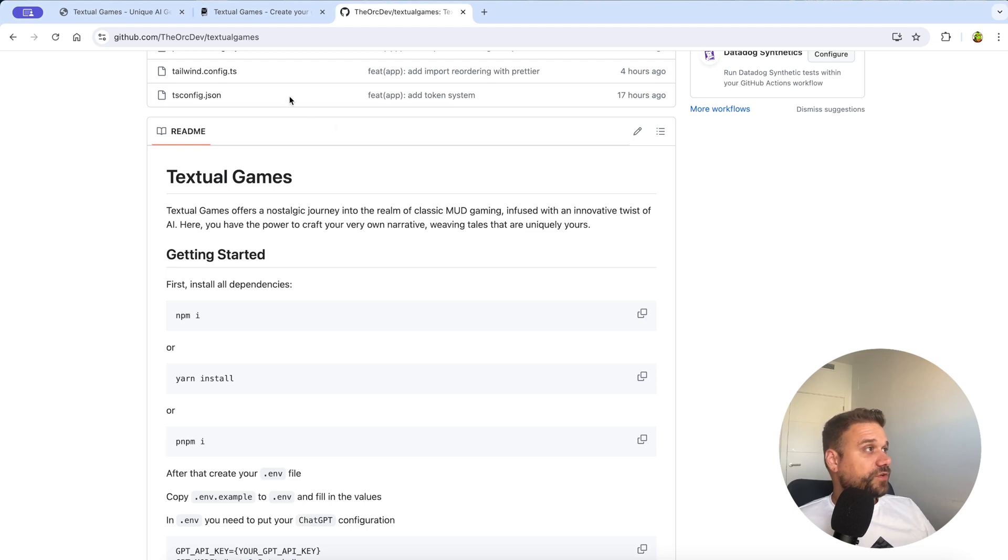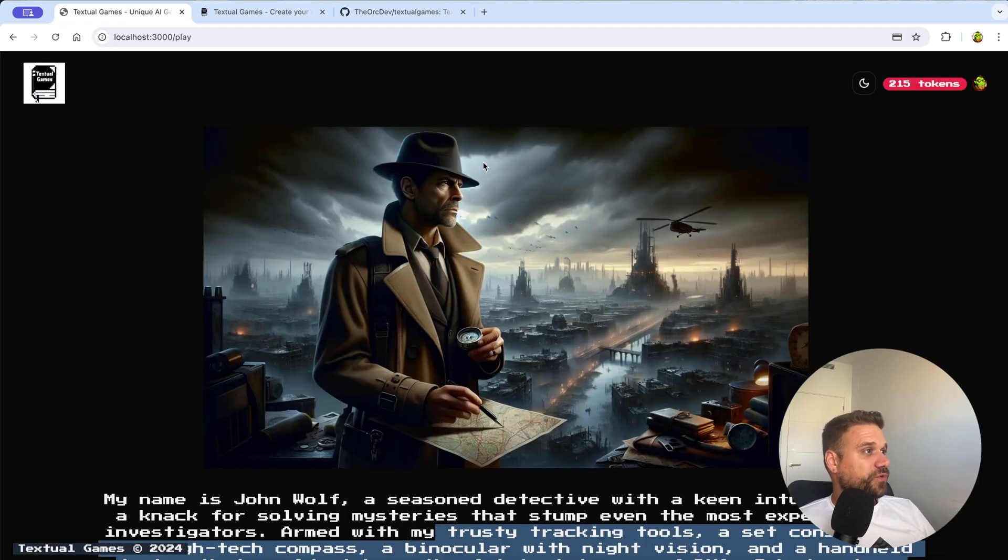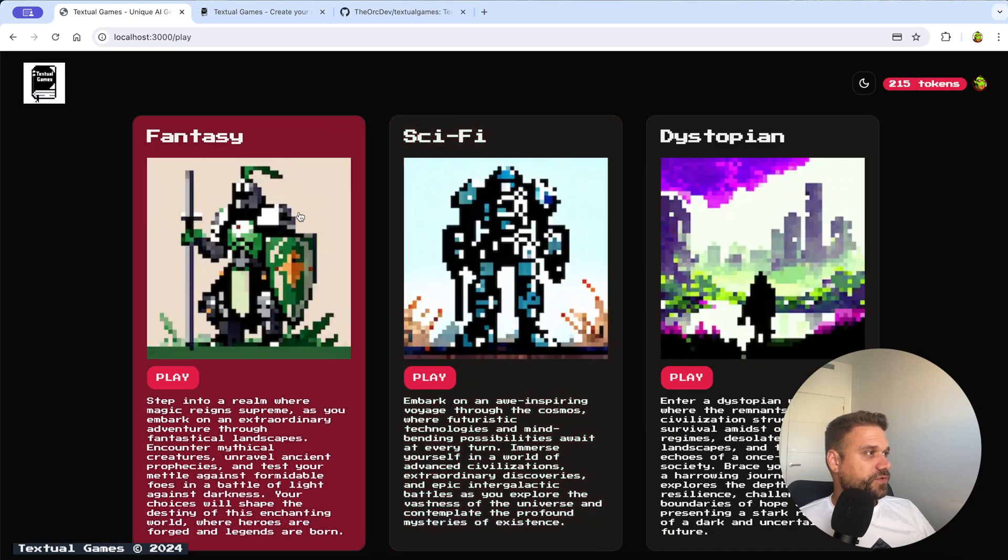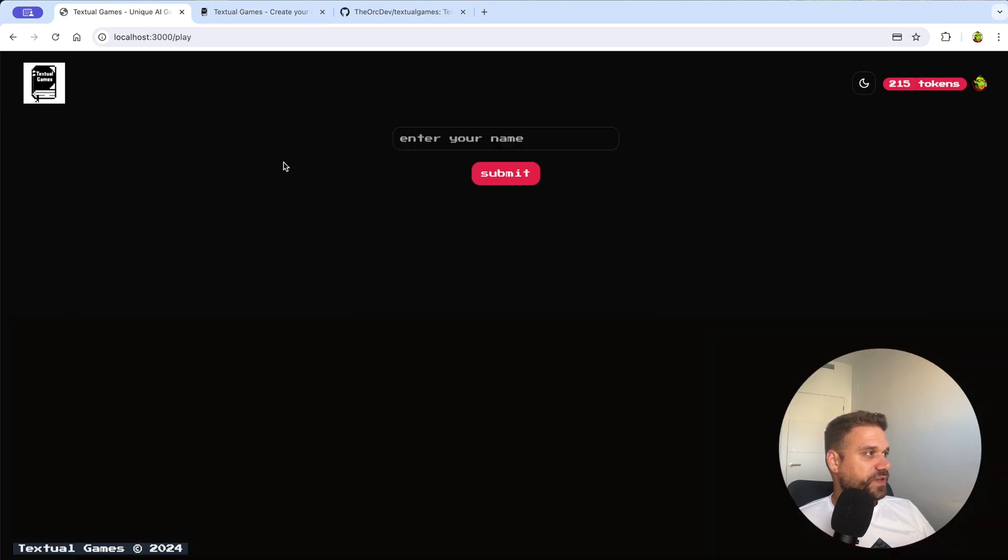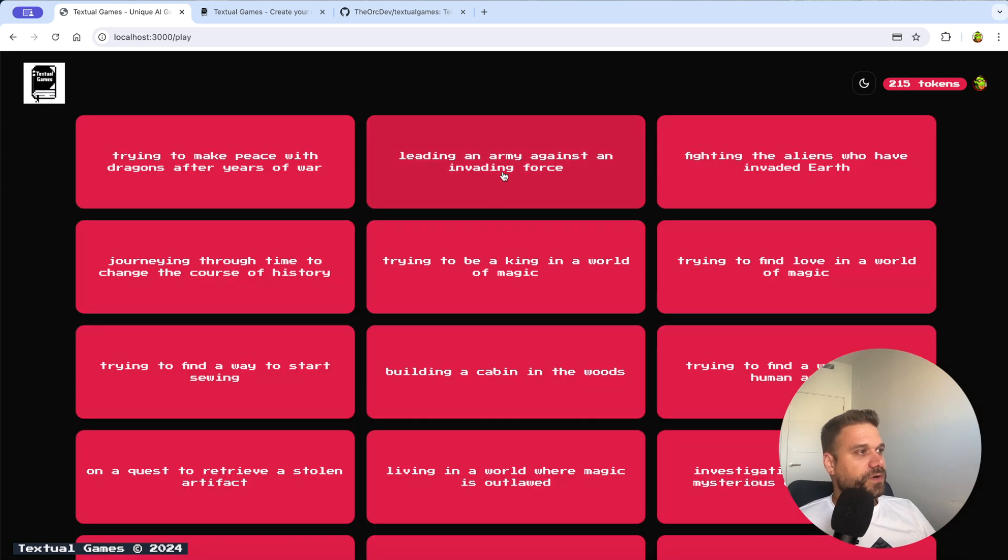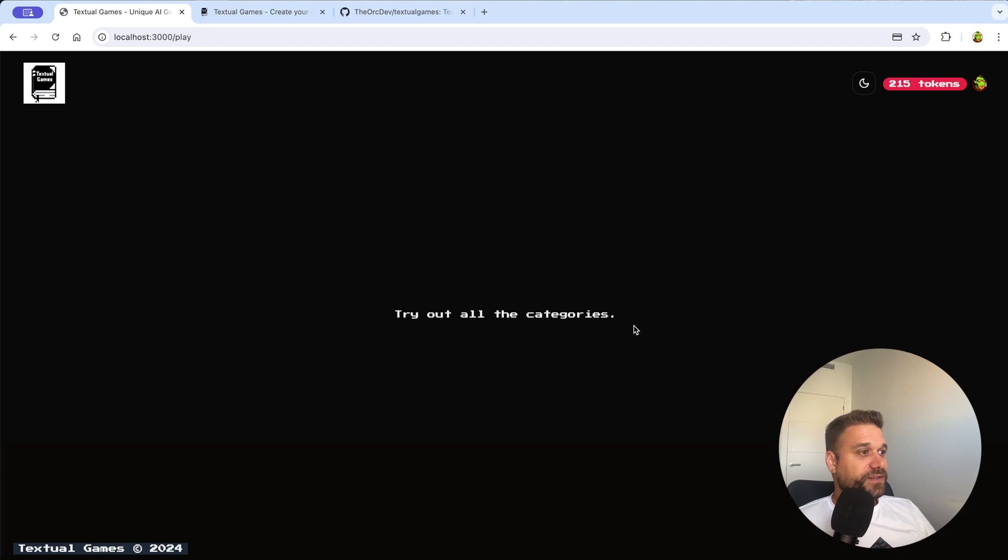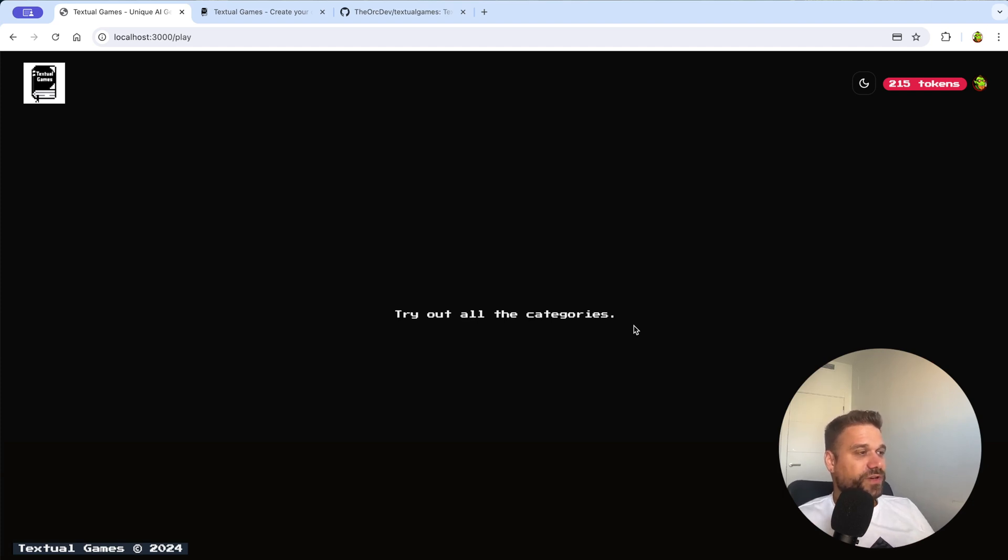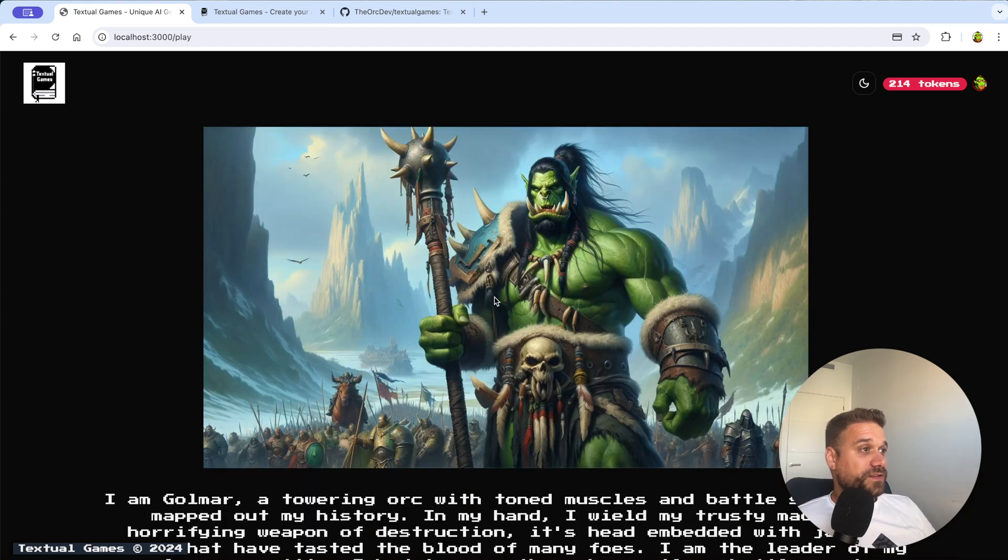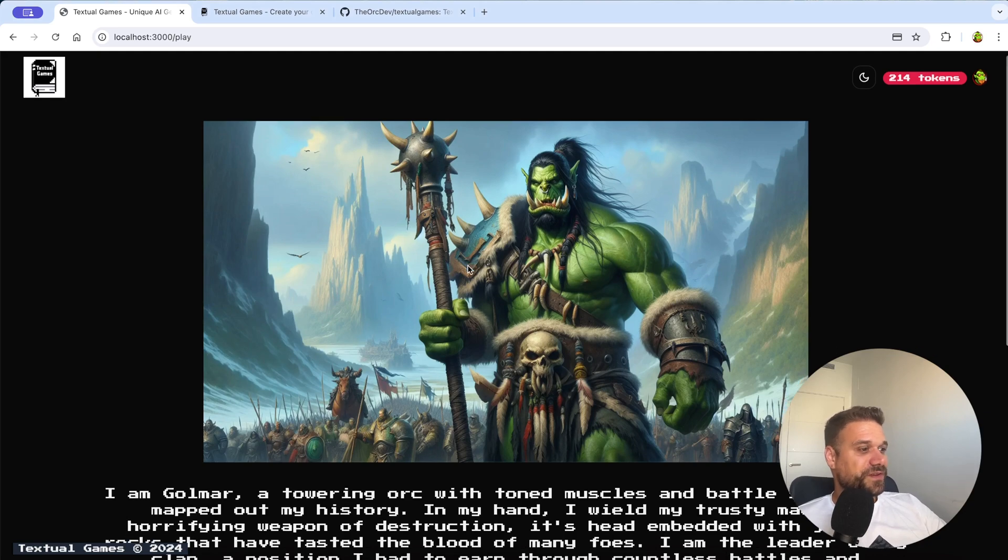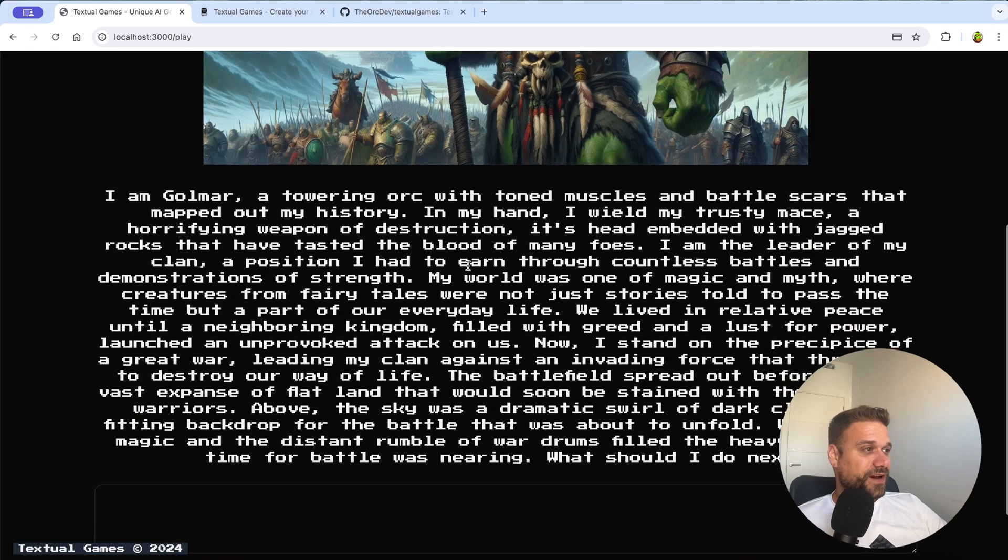And I'm just going to create one more character before I finish this video. So I'm going to choose fantasy. An orc name is going to be Golmar and I'm going to lead an army against an invading force with my mace. So let's see how is this orc going to look and what's the first level of my story. And as always orcs are looking awesome. There is an army behind and the mountains and nature and everything. And now I can go and play a little bit of my orcish story.